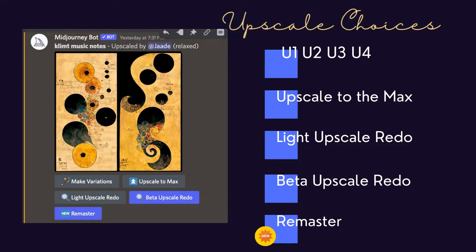You can also choose light upscale redo, beta upscale redo, and as of the end of August 2022, remaster. Which upscale option you select changes the look of your image and sometimes the file size.